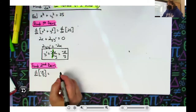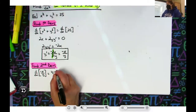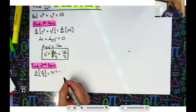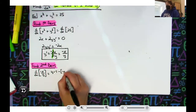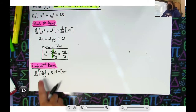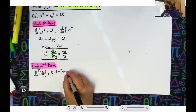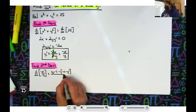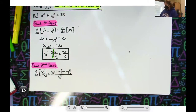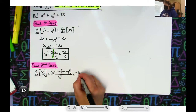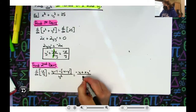Applying the quotient rule: y times the derivative of the top, which is negative 1, minus the top function negative x times the derivative of the bottom. The derivative of y is 1, and then we slap in the chain rule — so times y prime. All over y squared.